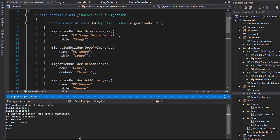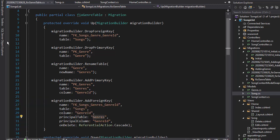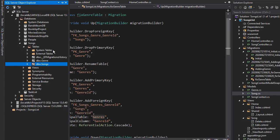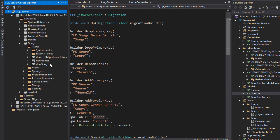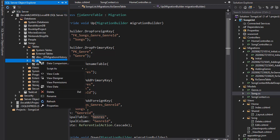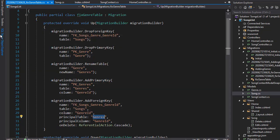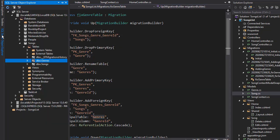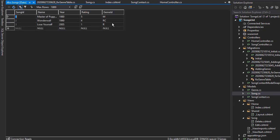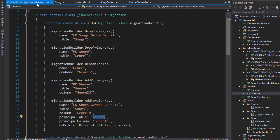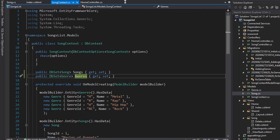And the update is done. Let's go to SQL Server Object Explorer. This still says genre. Let me refresh it, and you can see now it says genres. And if I open the data, nothing changed. We still have the data. It still ran the on model creating and populated it with our data. The same with the songs. If we go to songs, ID for the genre is associated with each song.